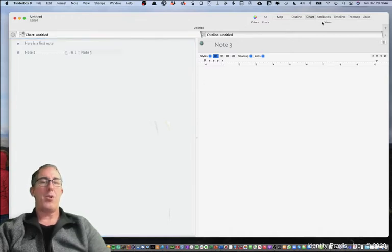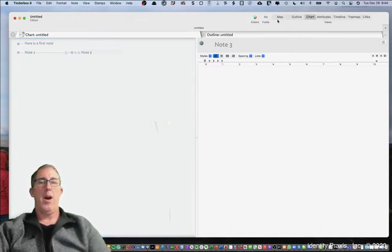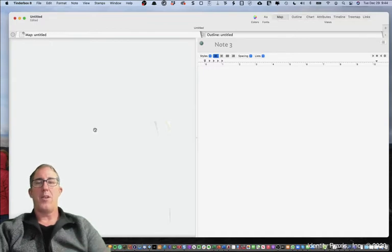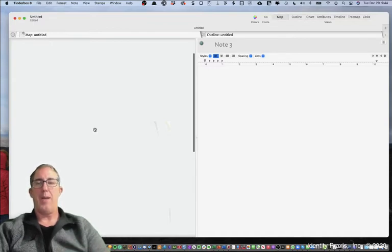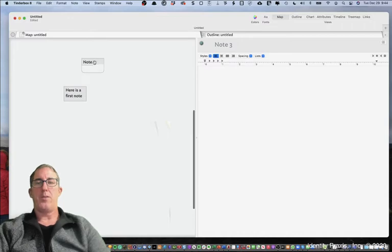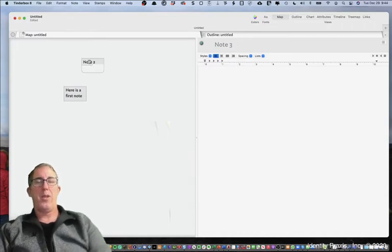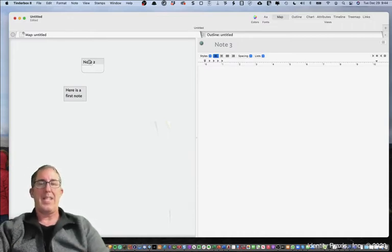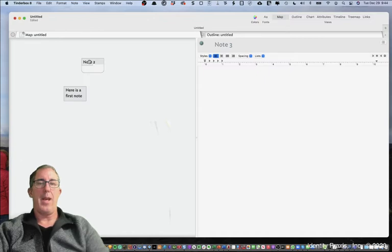And in later lessons we'll go through these different views to see how you can orientate yourself with those as well. And so if we go back to the map view here, you'll see here are my notes, and because I nested note three within note two you'll see that container in that way.